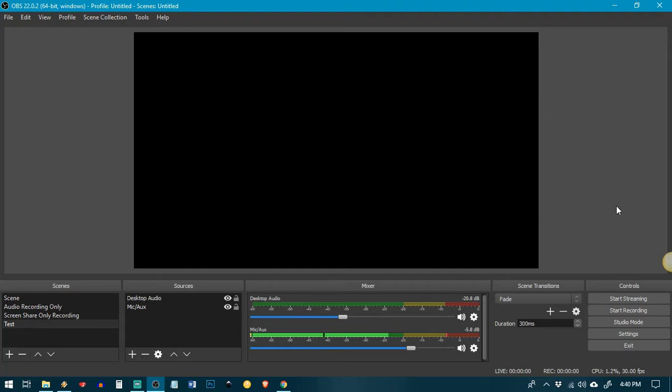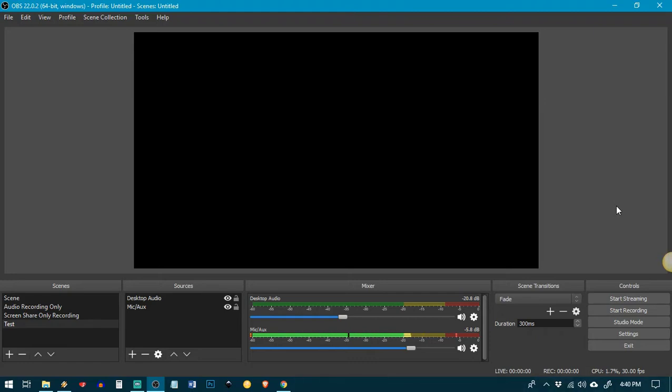But try not to max them out into the red because it'll be buzzy and sound bad. You just connect with your guest via whatever kind of software you use. For me, I use Google Hangouts because it's free.